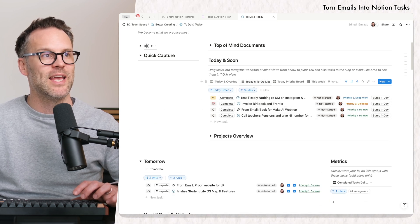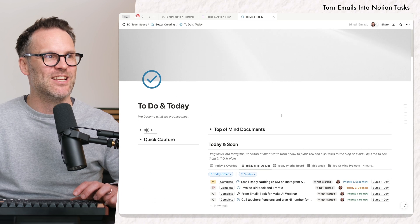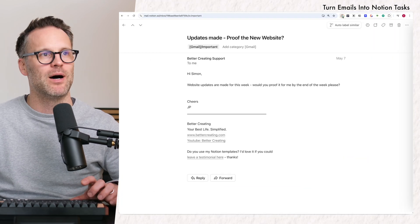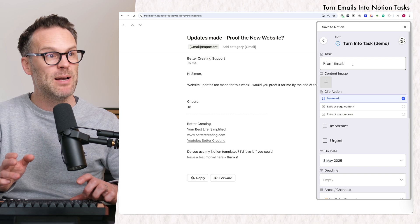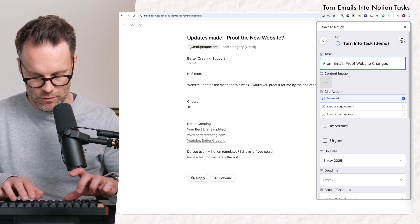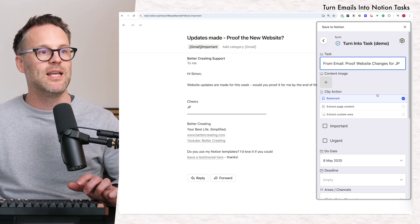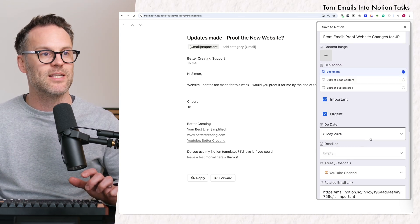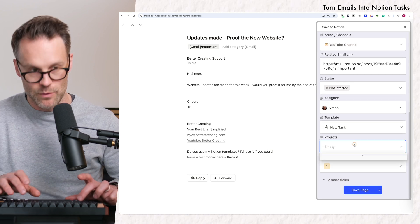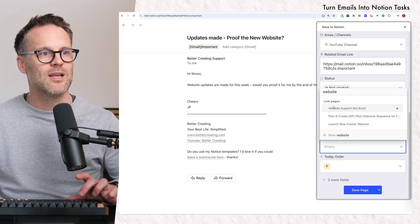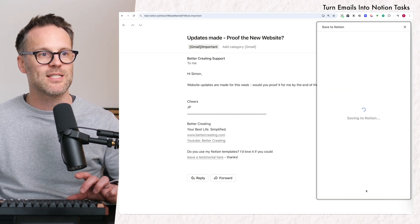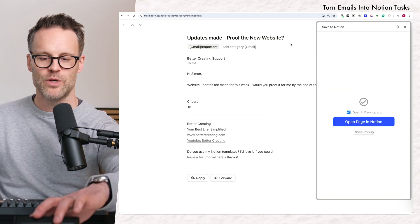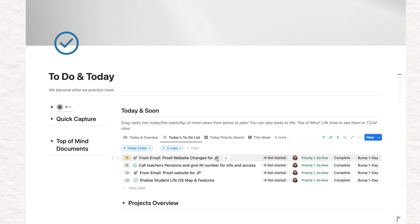There's another list of them here, right? So let's add it in to my to-do list. Click on the button. Click Turn into Task. And I can label it as I want. Proof website changes for JP. I'm going to make this important and urgent and leave the due date as today. I might just link it to a website project. And we're all set. Click Save the page. And if we jump back to Notion, there it is.